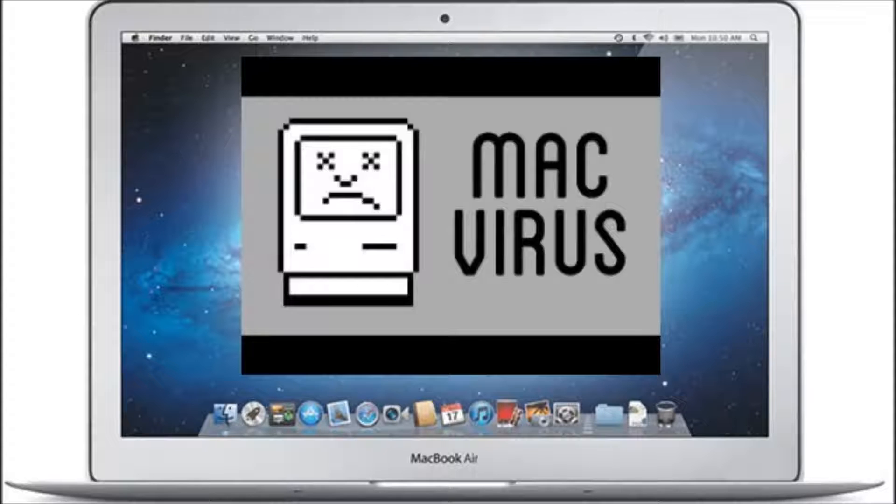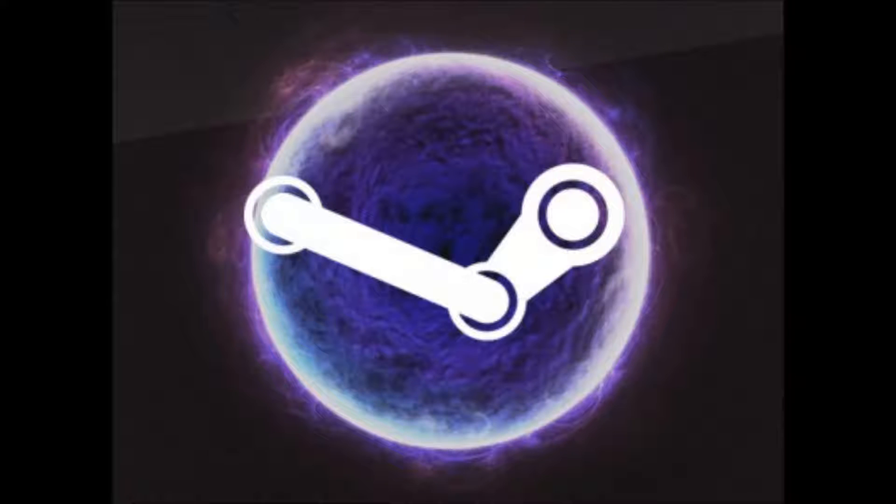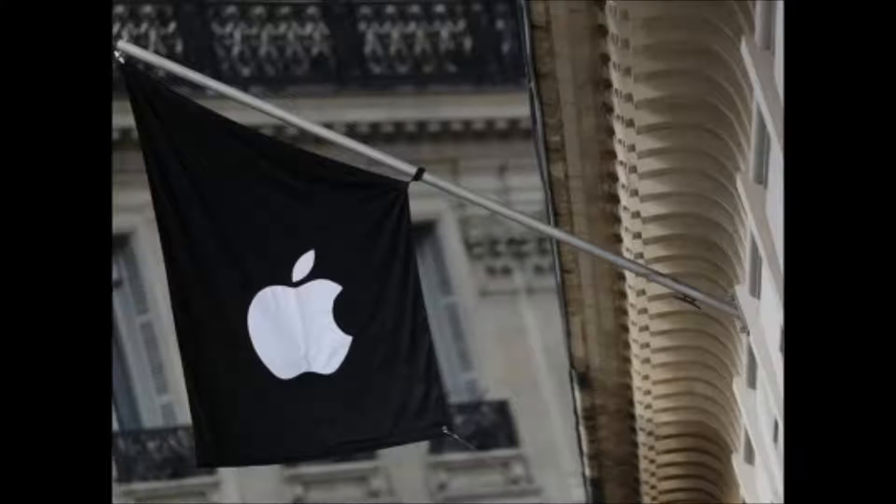For example, someone might lock you out of your laptop and blackmail you by threatening to remove or publish personal files. They can also use your computer to attack other devices. 'Such possibilities are endless,' says Tiberius Accent, technical manager at Bitdefender Labs.